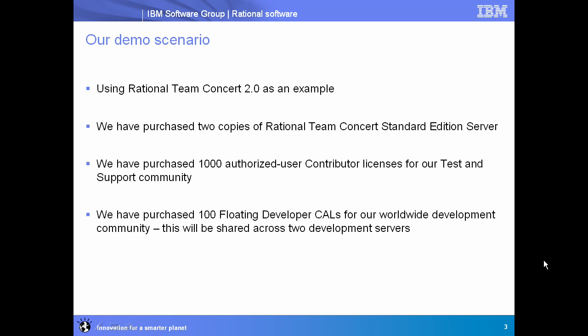Our demo scenario today is going to use Rational Team Concert 2.0 as an example Jazz-based product. We're going to pretend that we've purchased two copies of Rational Team Concert 2.0 standard edition server, and then for our users, we purchased a thousand authorized user contributor licenses. Those are going to be used to support our test and support community, and then for our development team, which is in this imaginary scenario, just like in real life is spread around the world, we've bought a hundred floating developer CALs.